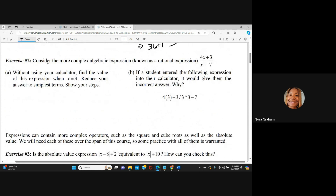Now let's go down to Exercise 2. Consider the more complex algebraic expressions known as a rational expression. Later on in Algebra 2, we're going to look at rational functions, which just kind of look like fractions. We have 4x + 3 over x³ minus 7. Part A: without using your calculator, find the value of the expression when x equals 3. Reduce your answer to simplest terms and show every step.